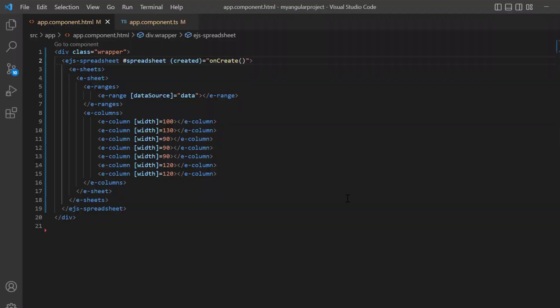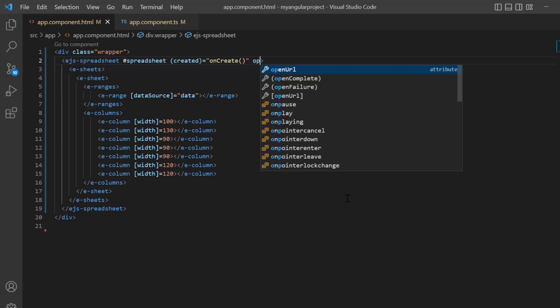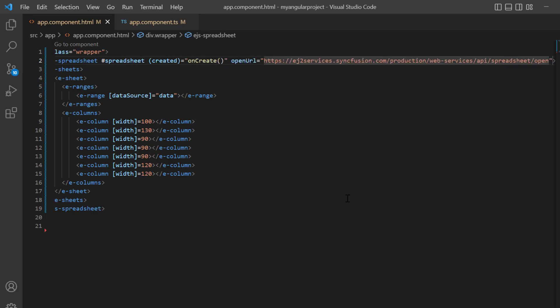First, I am going to import the spreadsheet using APIs. To do that, I need to enable the allow open property and call the open API hosted in the service URL. By default, the allow open property is enabled in spreadsheet. So, I add the open URL property and assign the Syncfusion service URL.